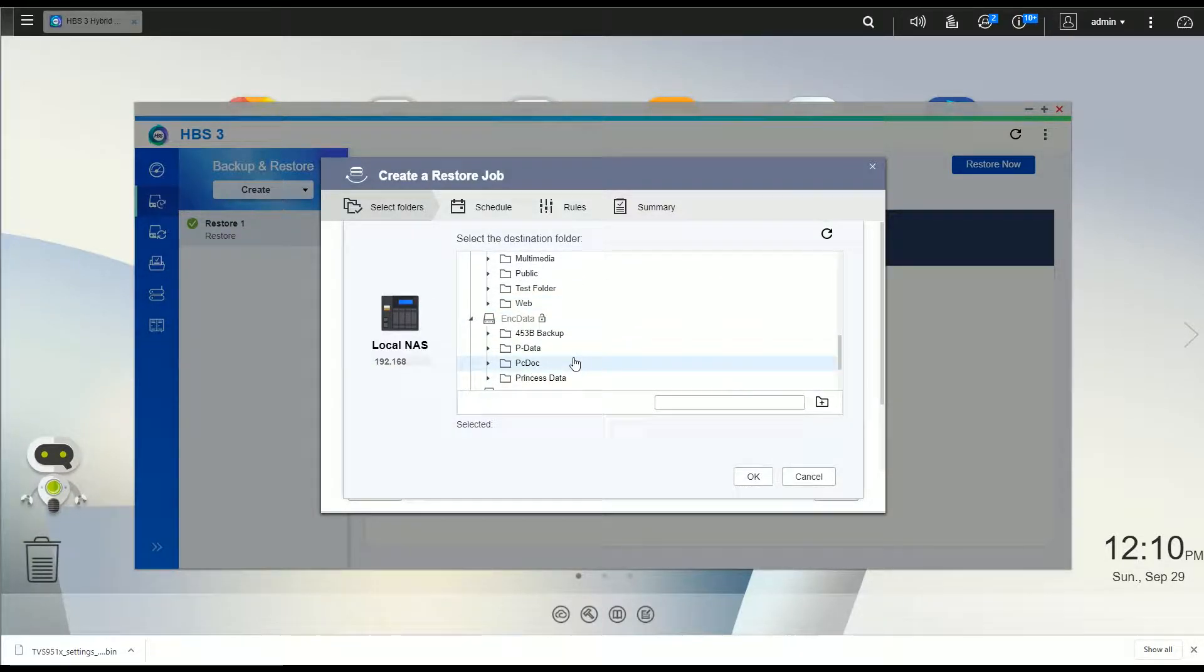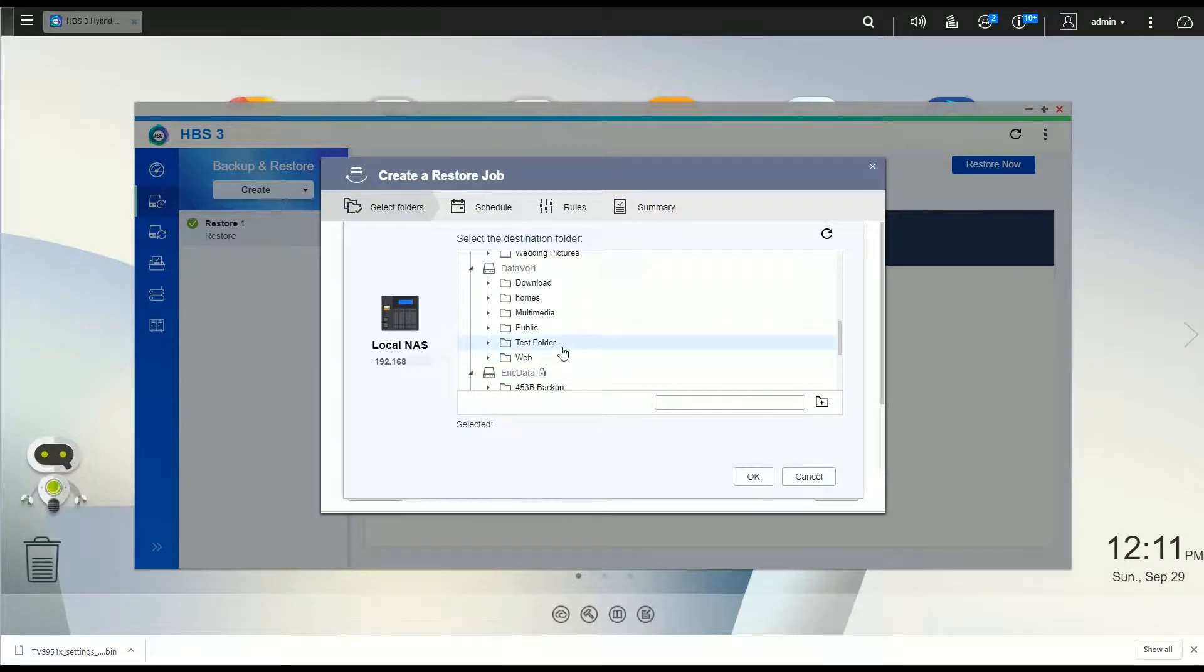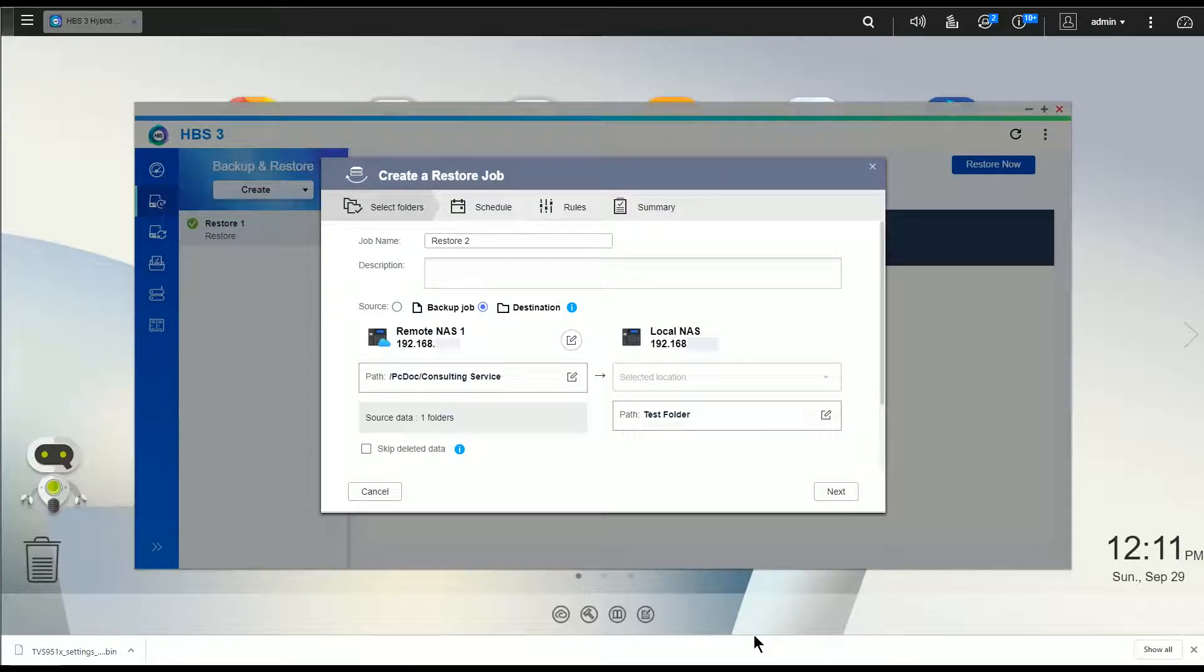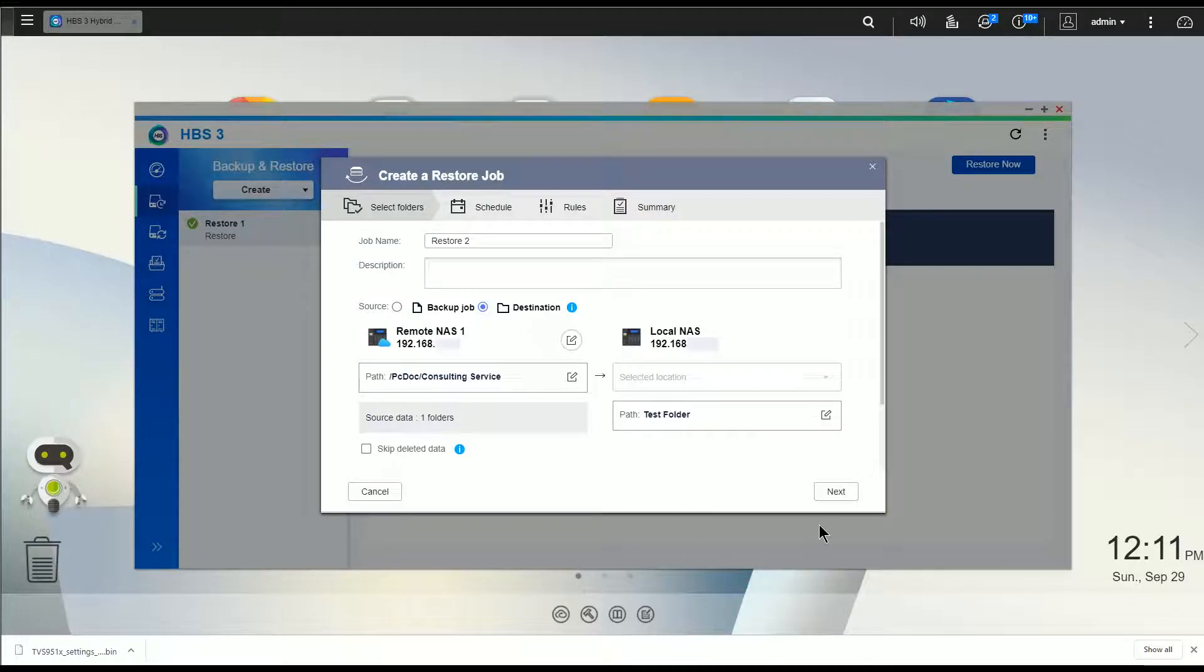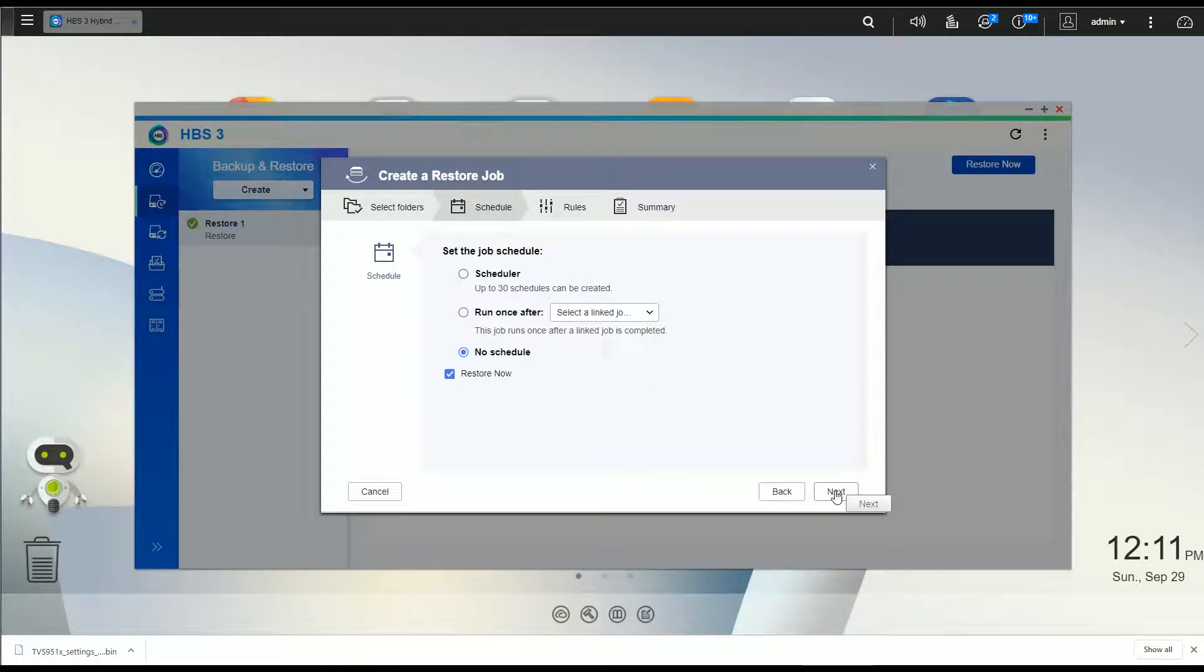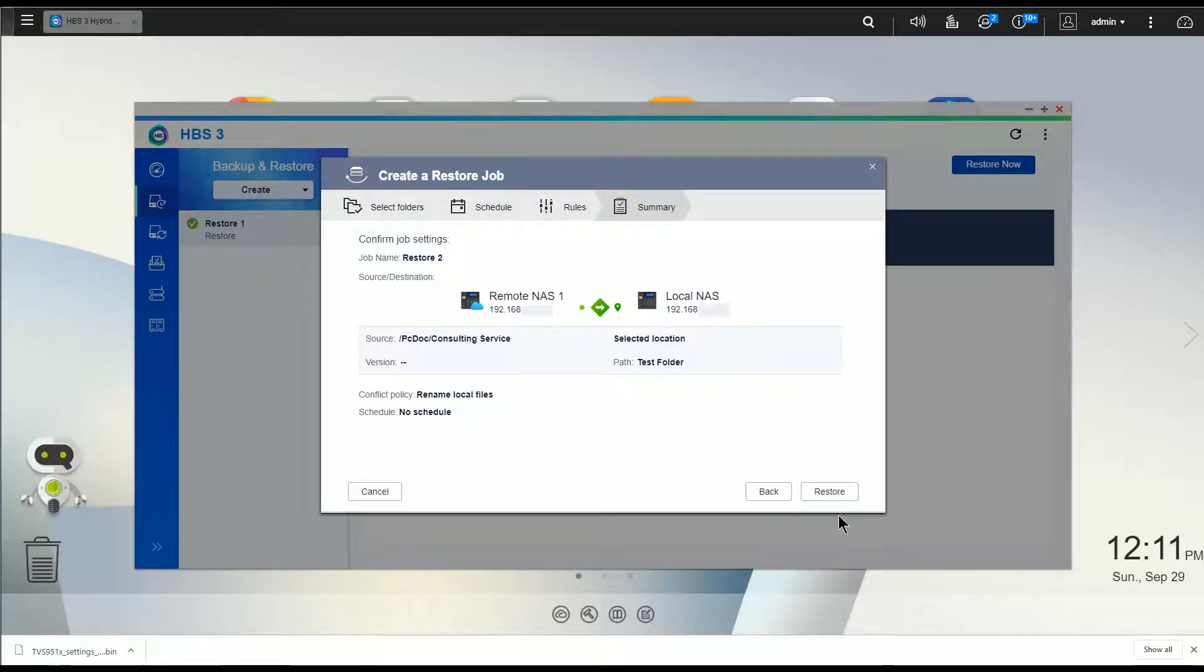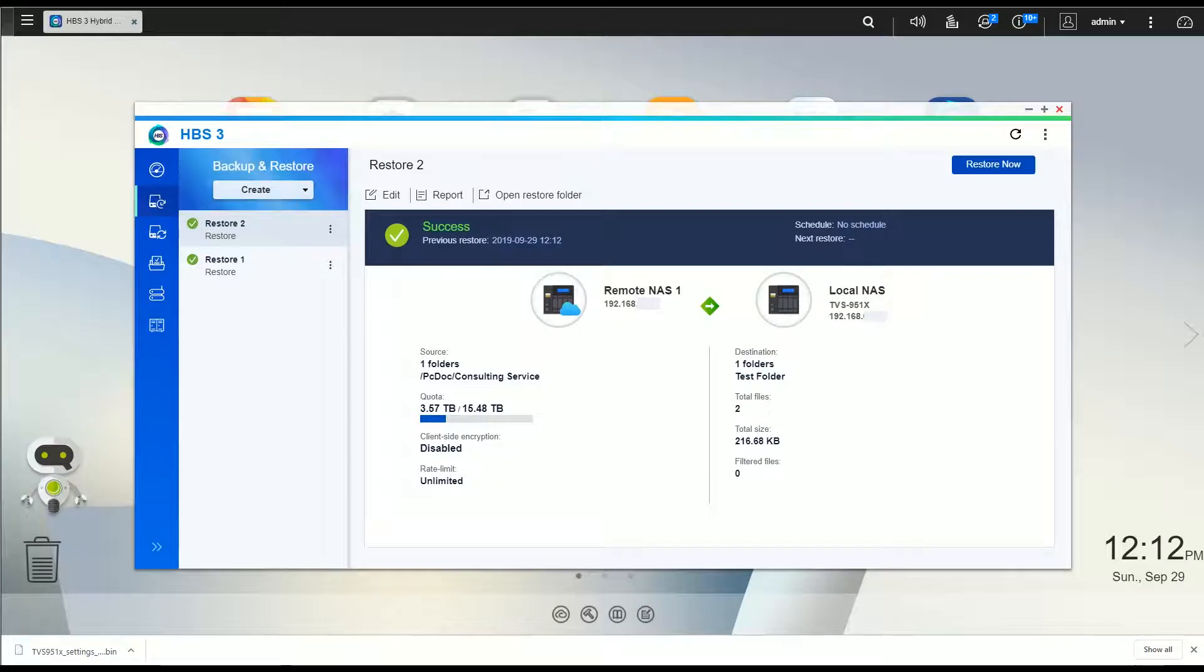And now I'm going to restore that to a specific location. And again, I'm going to pick the test folder for this just because. So I've now set it up to go from my consulting services folder that's on my backup NAS to a test folder on my present NAS. So I'm going to click next, and again I'm going to say restore now, click next, next, and restore.